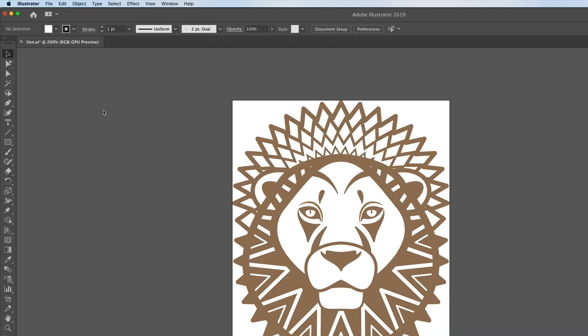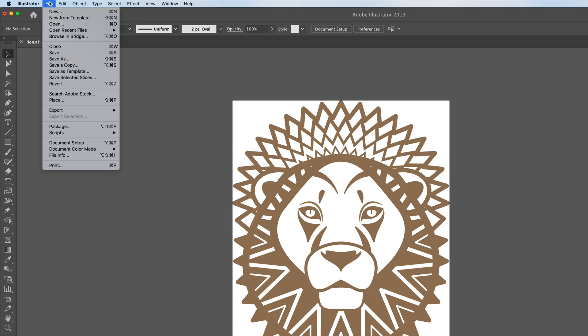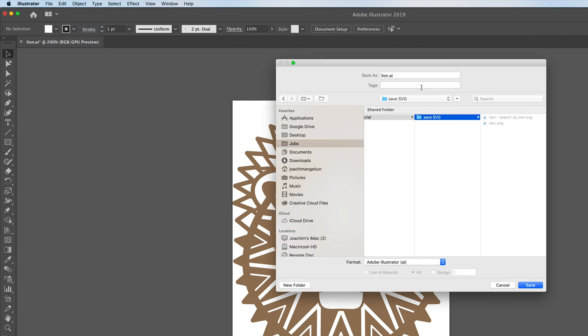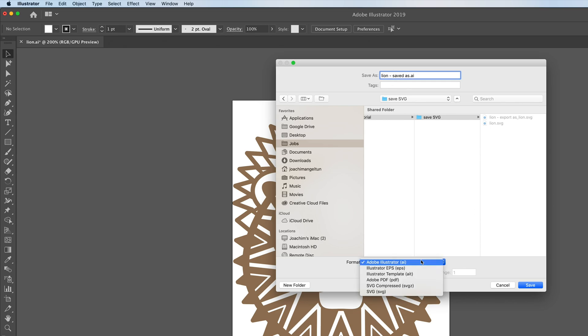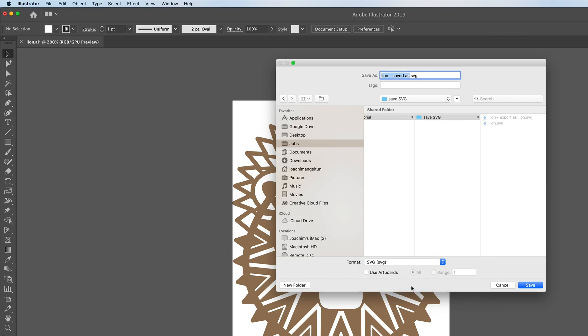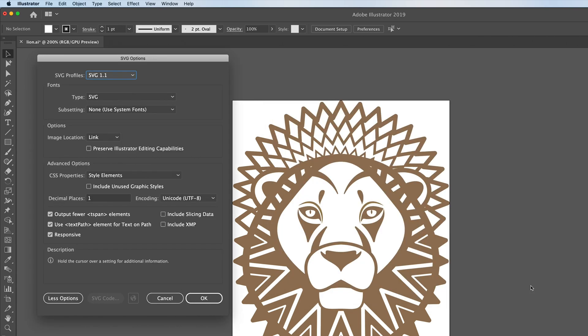And now it's exported and it has the same exact file size as our previous file. There's also a third way and that is to save as a SVG file. So we'll change the name here to saved as and then we'll change the format here to SVG. It's the same thing here. It says use artboards which we're going to use. We're going to check that. Then I'll click save.